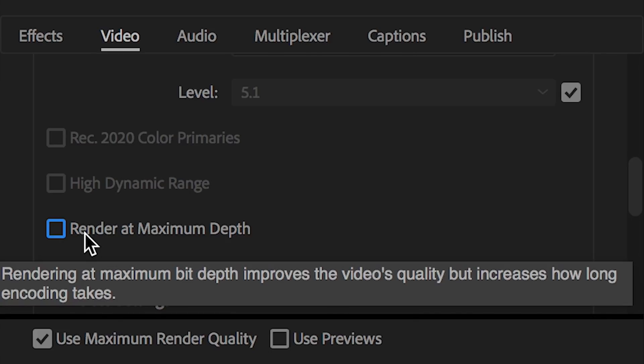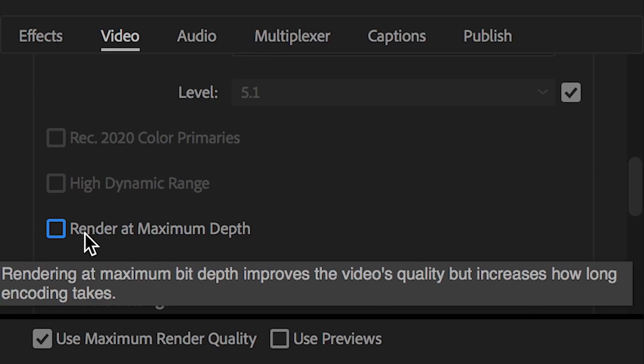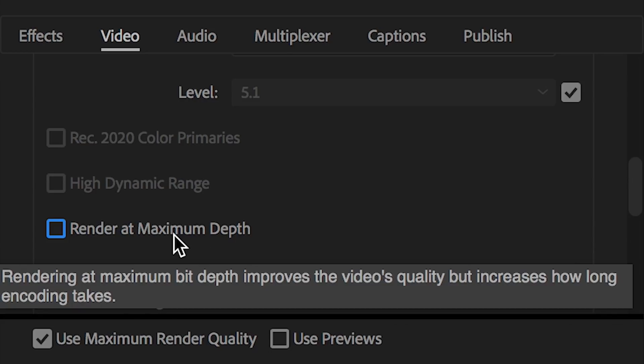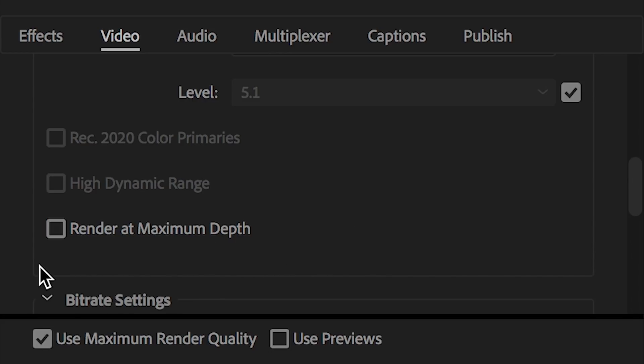If you can see from the description here, it says right here, rendering at maximum bit depth improves the video's quality, but increases how long encoding takes. It definitely does take longer to render at maximum depth, but I found that it is worth it for the little bit of extra time to render at maximum depth. So I always select that.